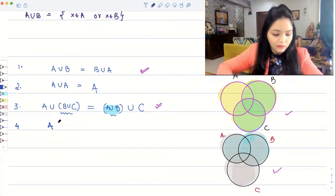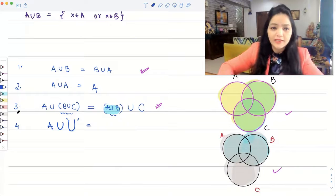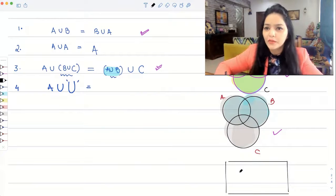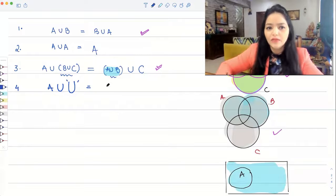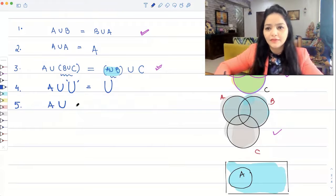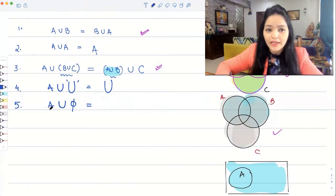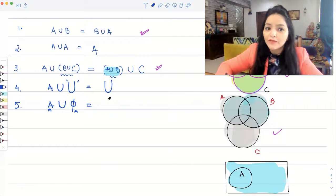The next property: if you unite a set A with the entire universal set U, since A is already a part of the universal set, uniting A with U gives you the entire universal set itself — so A union U equals U. Another property: if you unite A with the null set — the set which contains no elements — then it will be the set of elements which are either in A or in phi. Since there is nothing in phi, it will just be the set of all elements which are in A. So A union phi equals A.